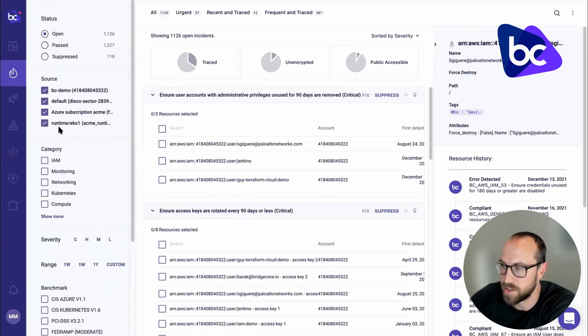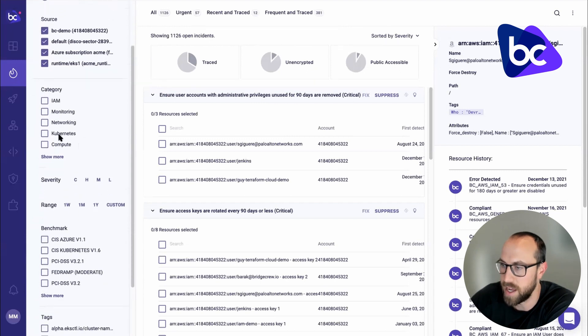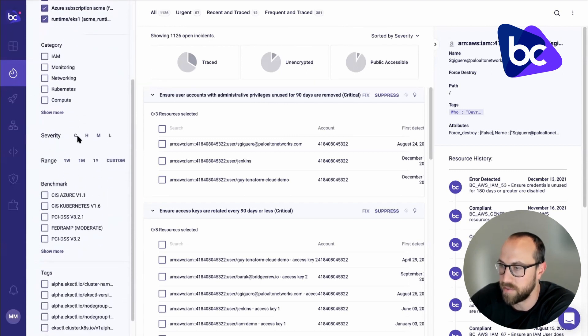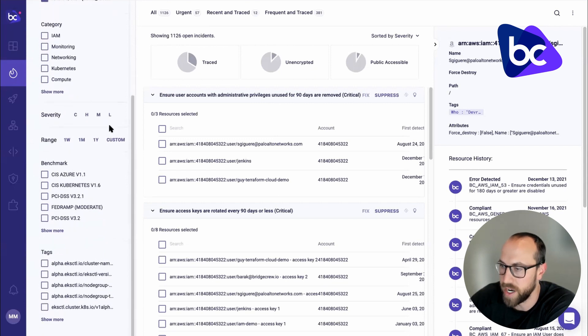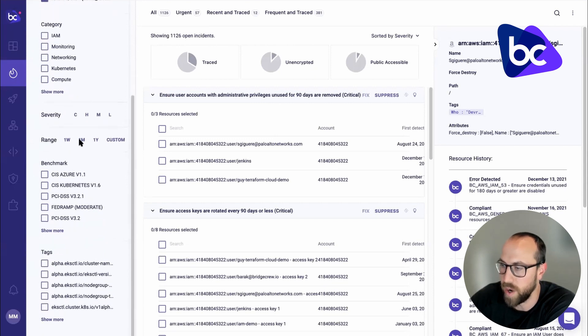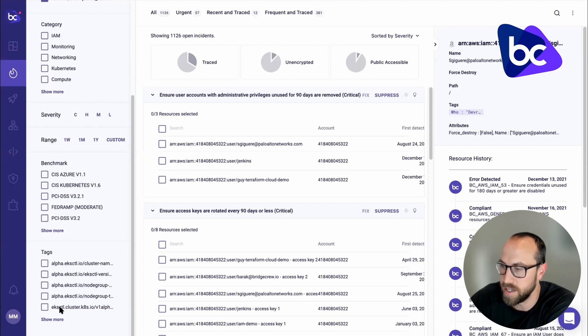Open, past, suppressed, the source, runtime source, category, severity. I can filter by critical, high, medium, or low. The range for when that issue was discovered, relevant benchmarks and any tags.